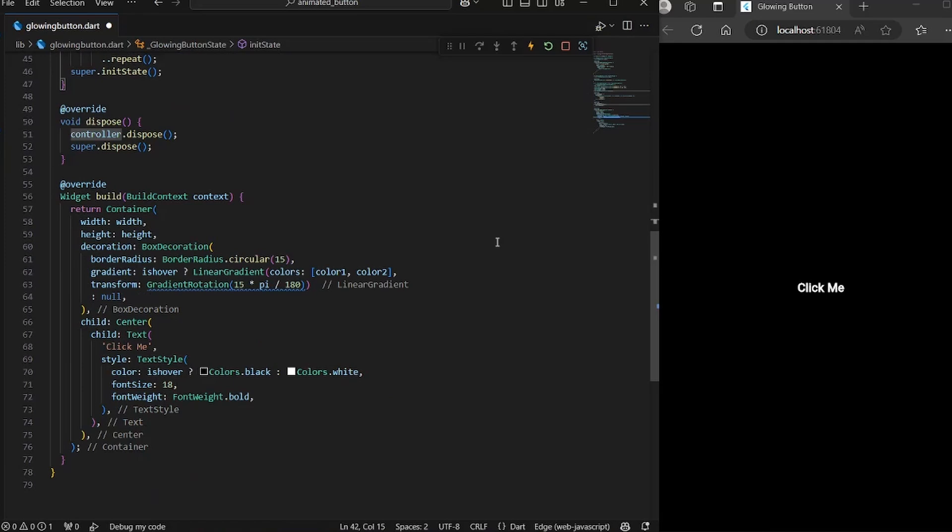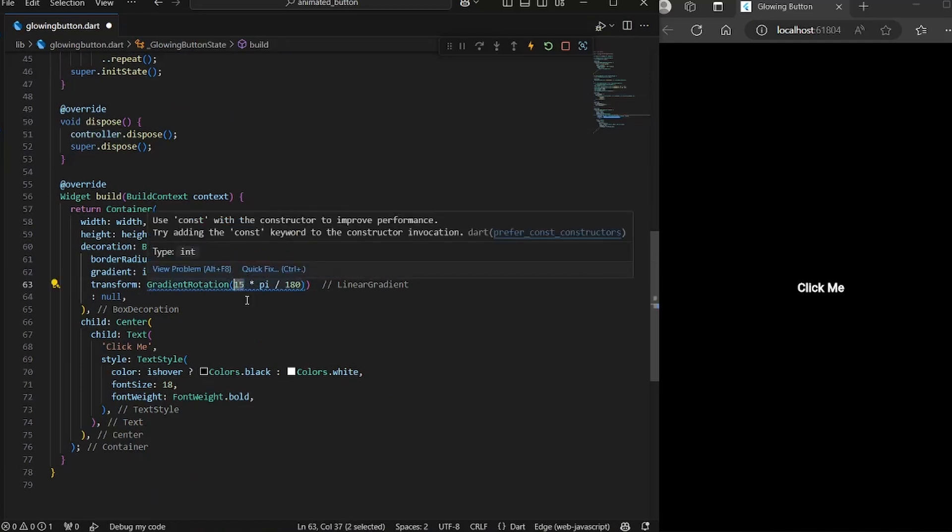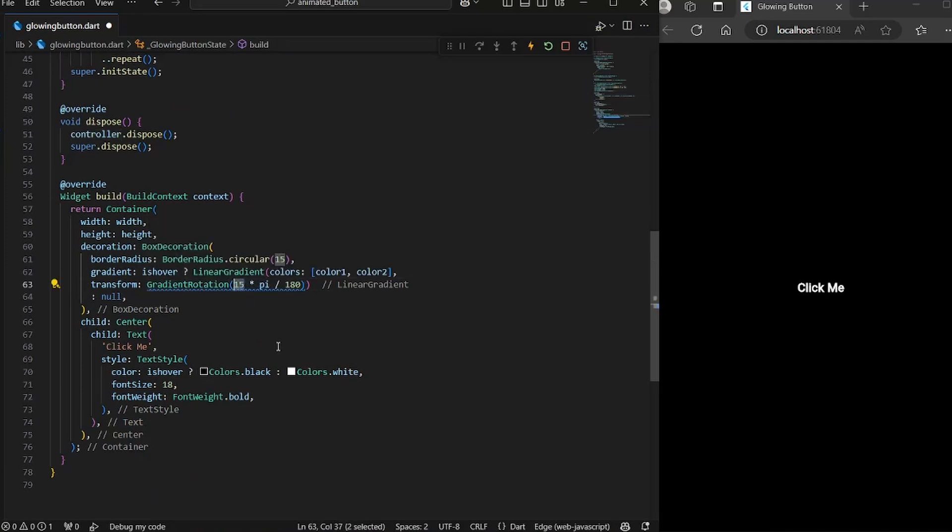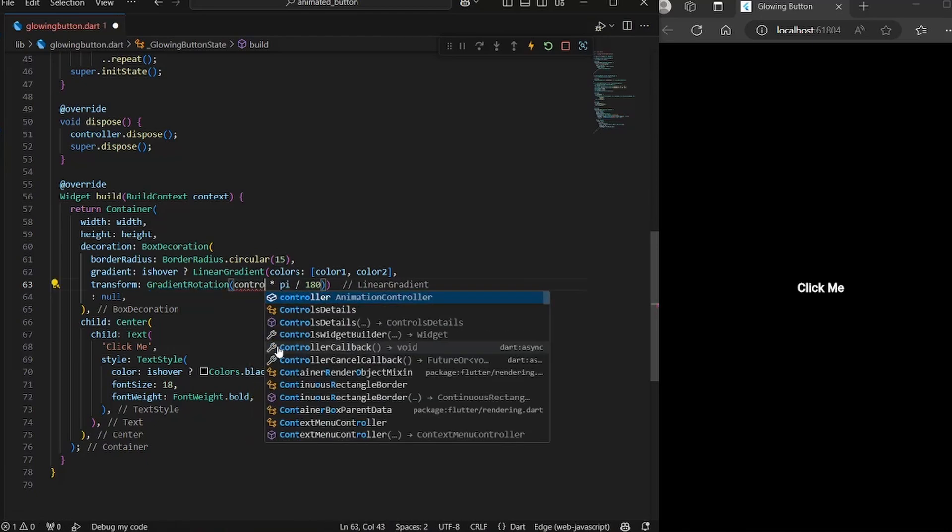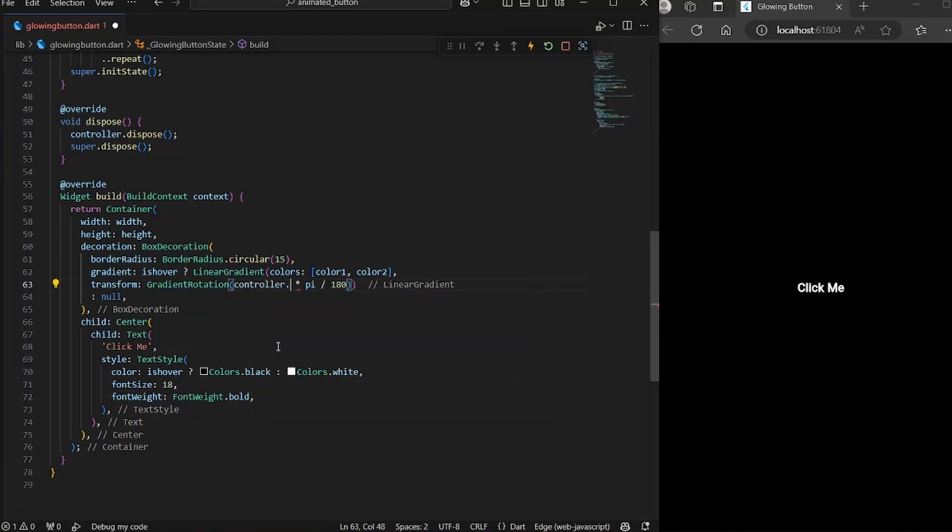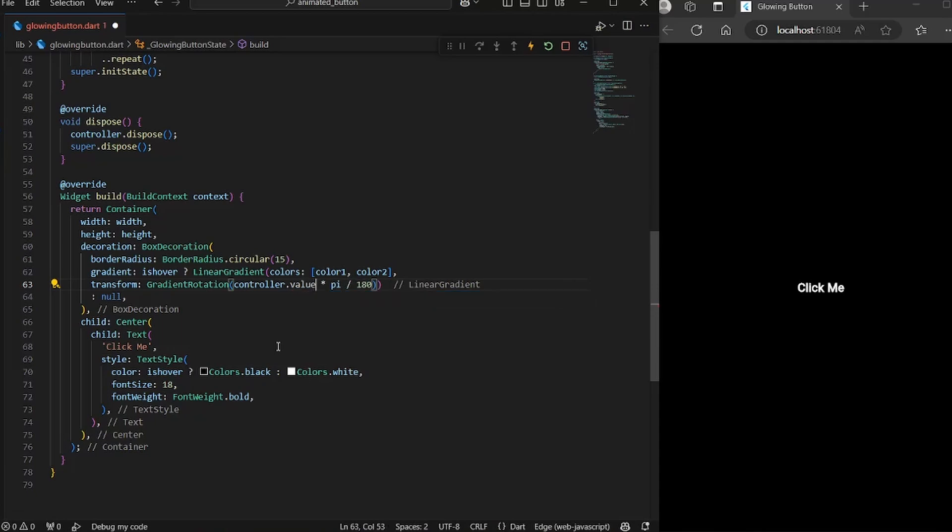So here we don't really want the zero and one, we actually want zero to 360. So we would use controller because we want to animate it. So we have to use controller.value. And since we want it from zero to 360,